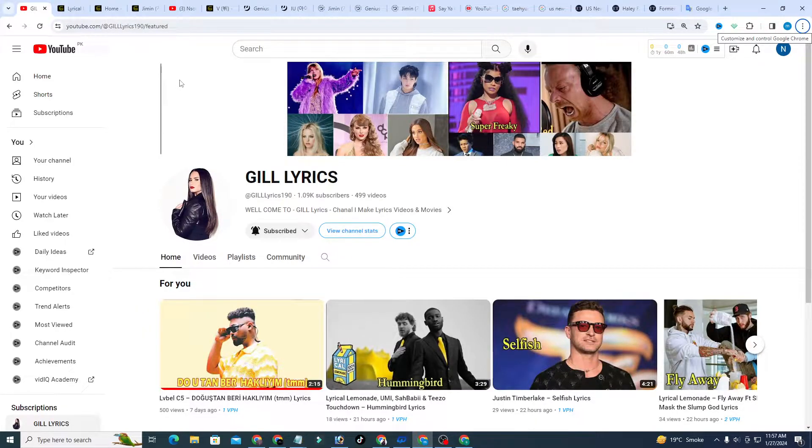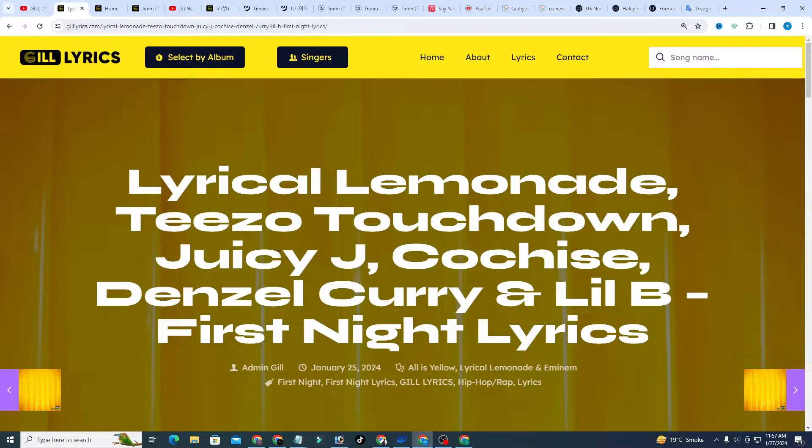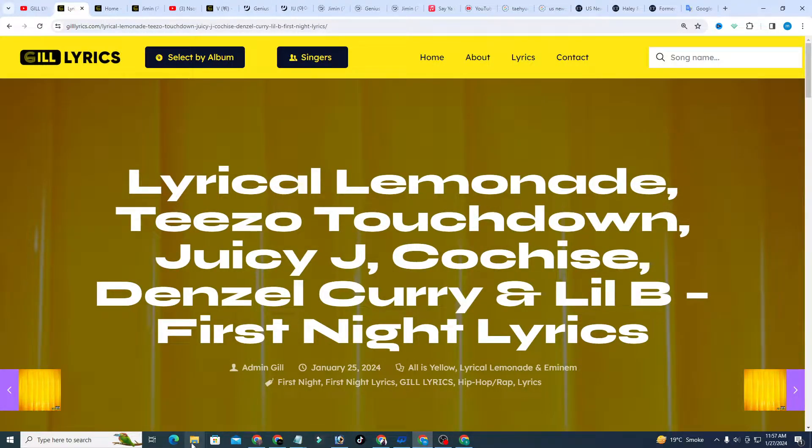Hi guys, welcome to the YouTube channel Gill Lyrics. I hope you will be fine. This time I'm going to tell about First Night by Lyrical Lemonade.